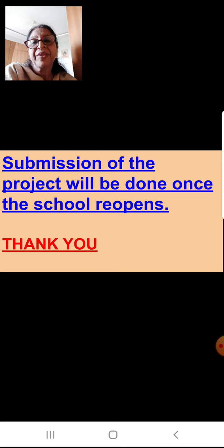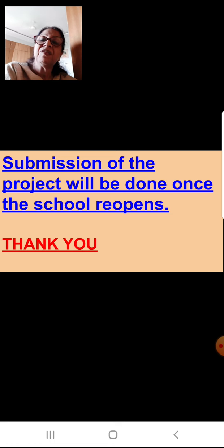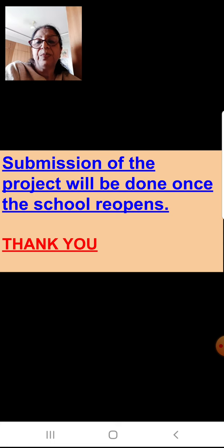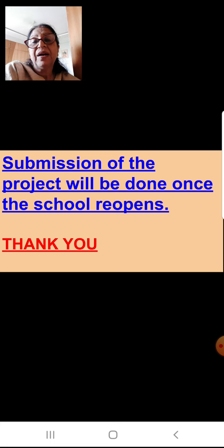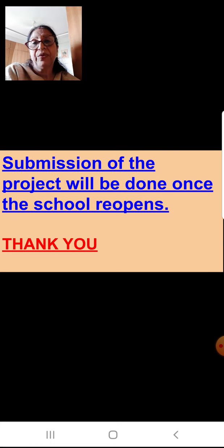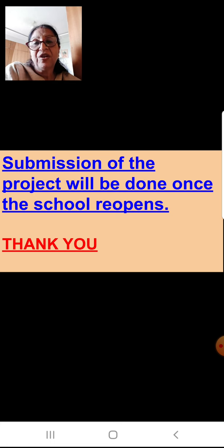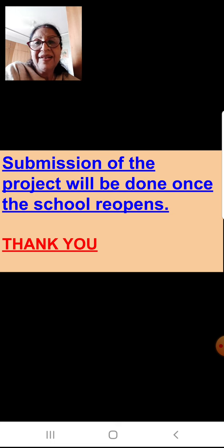Don't worry children. Regarding the submission of the project, it will be done once the school reopens. I think I have made the concept of how to do the project quite clear. So enjoy children, have a good time, be safe, be healthy, and I hope to meet you all soon. Thank you.